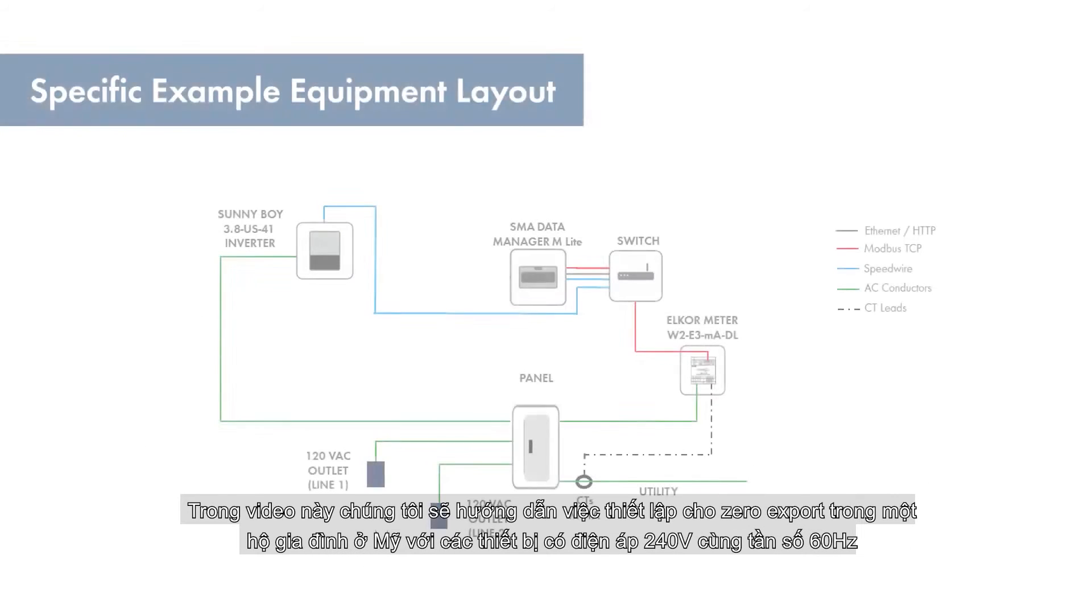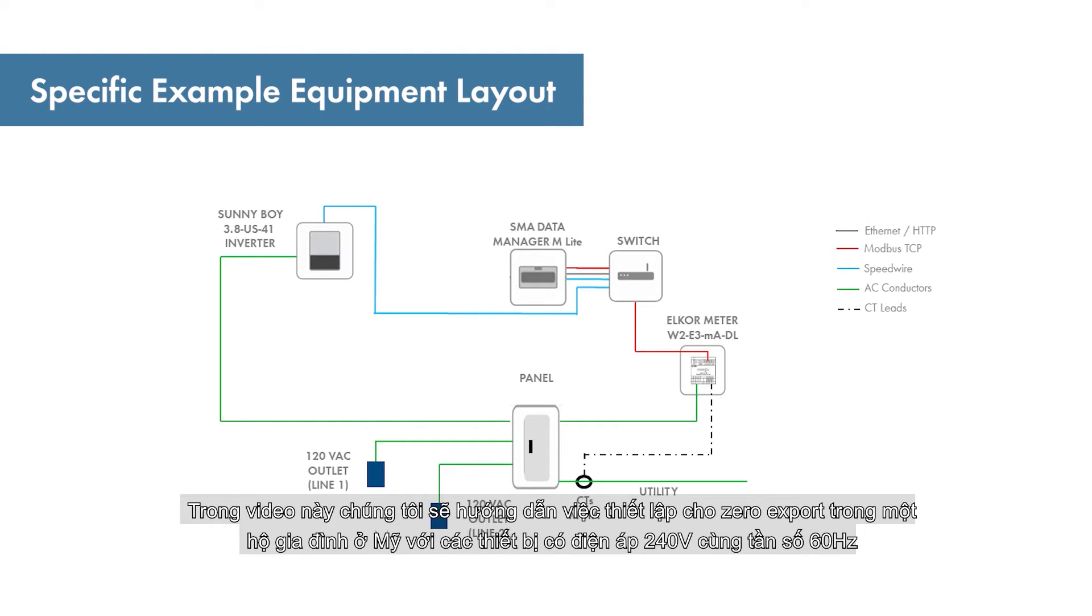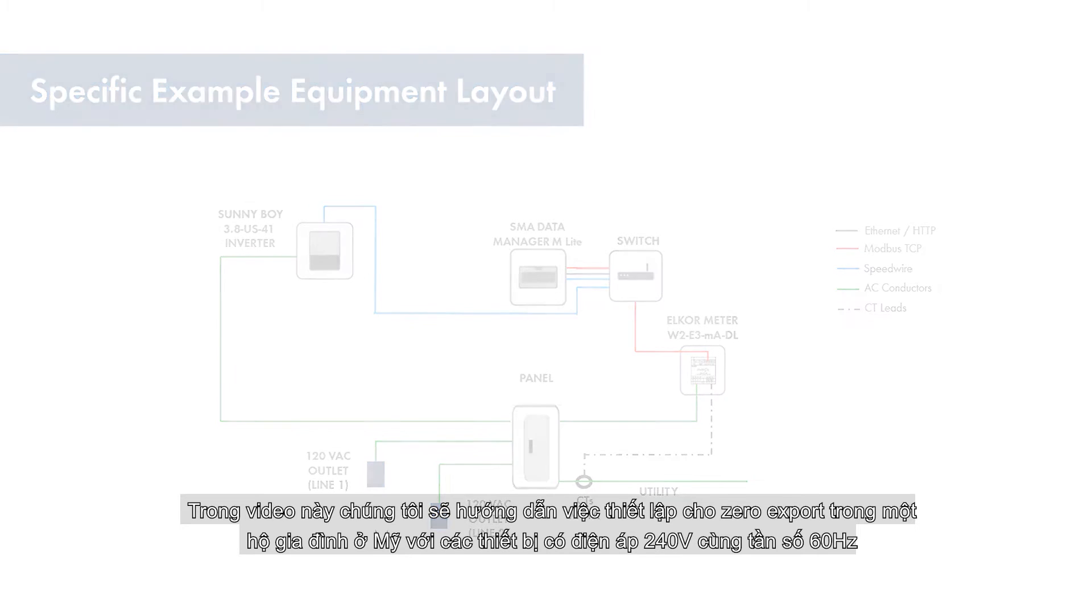In this video, we will demonstrate the setup for zero export in a residential US household with a 240-volt AC split-phase 60Hz utility service.